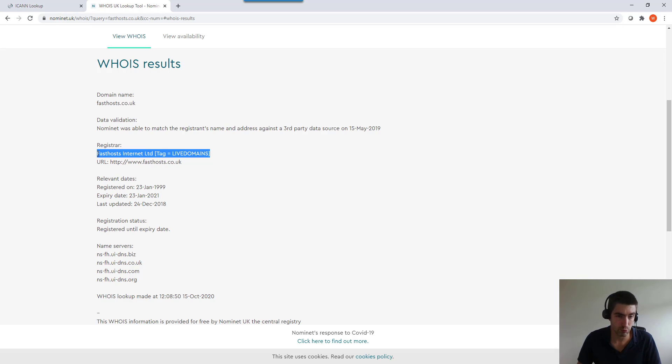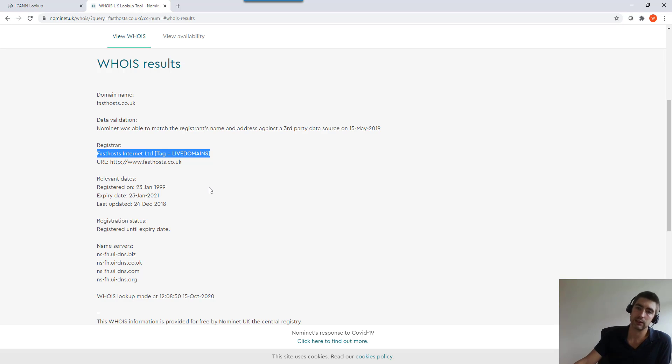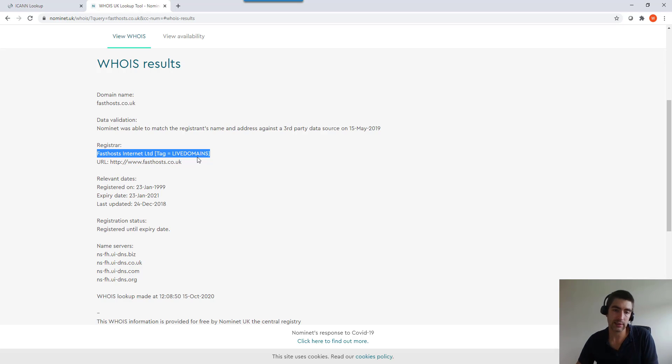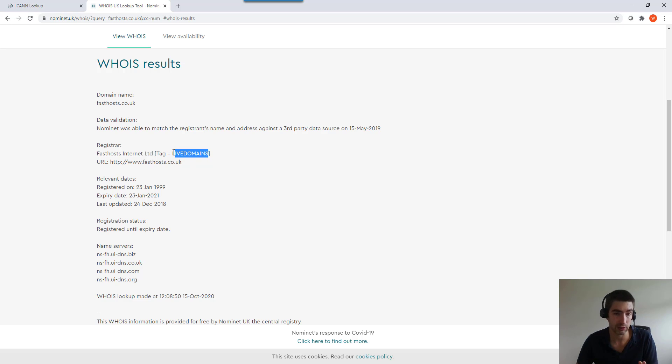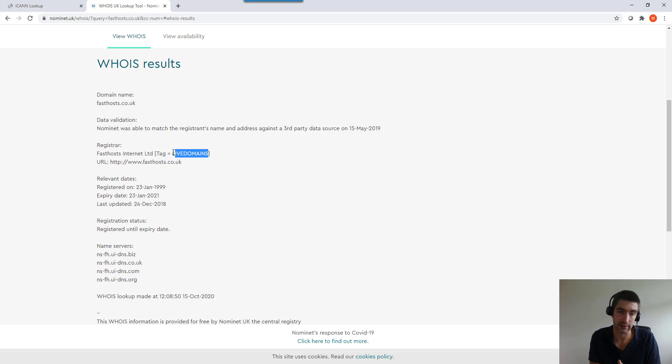Then it's got registrar, so this is a really important part if you're transferring domains. This IPS tag - at the moment it's Live Domains, which is Fasthosts. So at the moment, Fasthosts are the only people as a domain registrar who could actually make any changes to this domain.